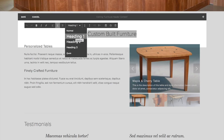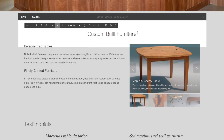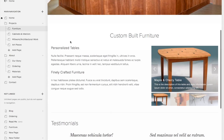Your page name and largest headline is Heading 1. Then Heading 2 — believe it or not, 'Finely Crafted, Furniture, Personalized' — those are Heading 2s. So if you're going to change this, you just select it, type over it, and then hit Save. Changes are made.